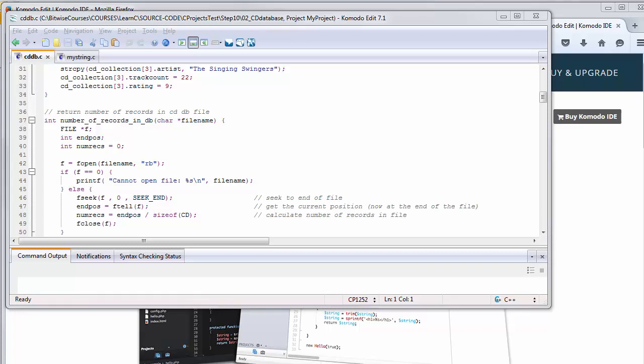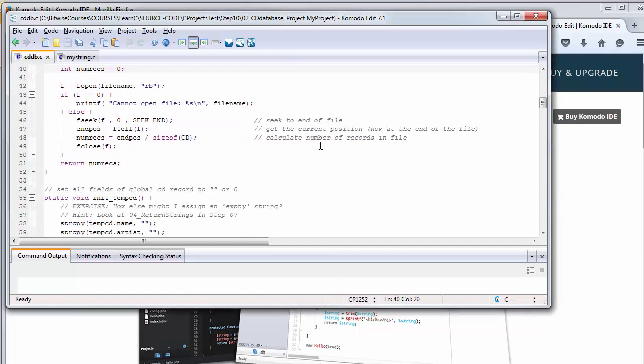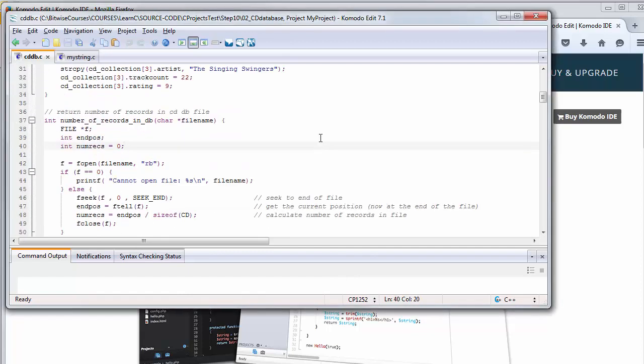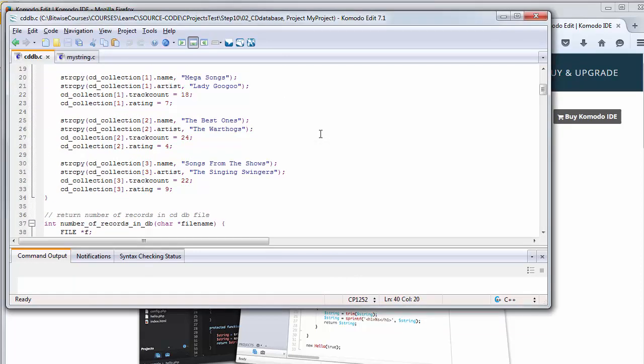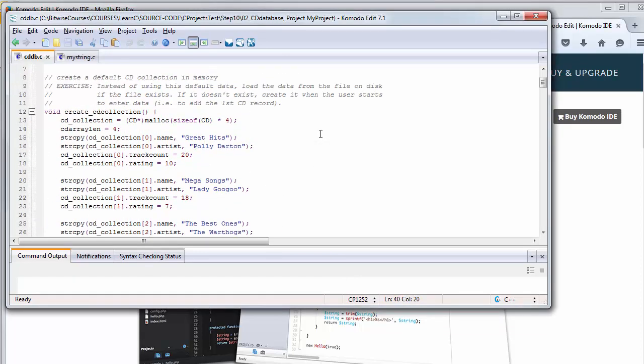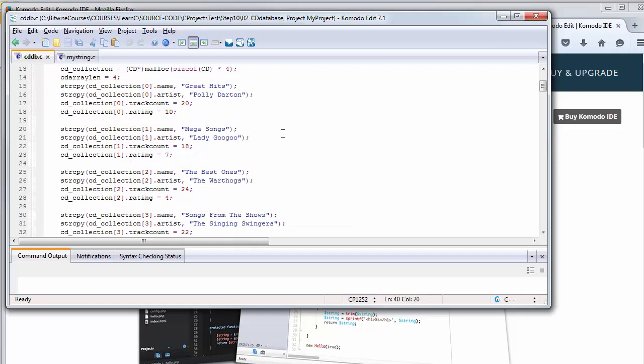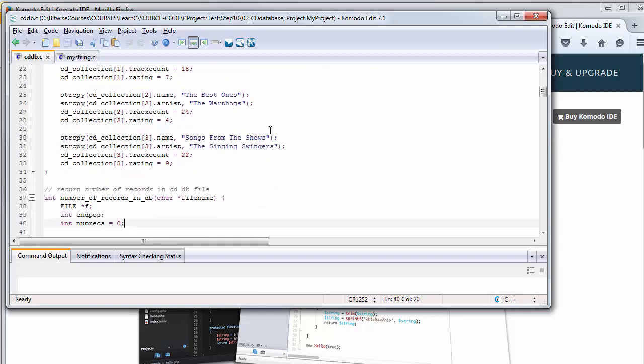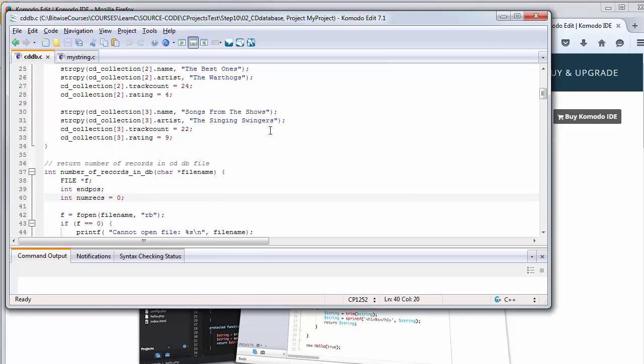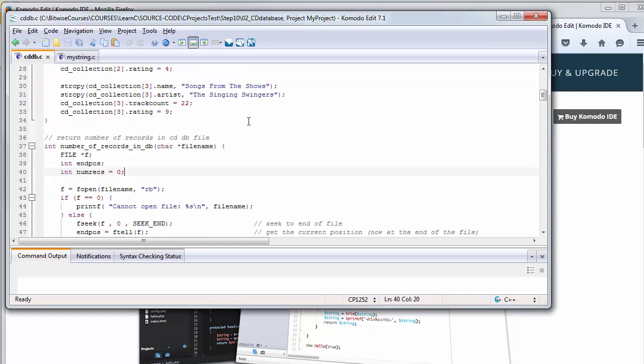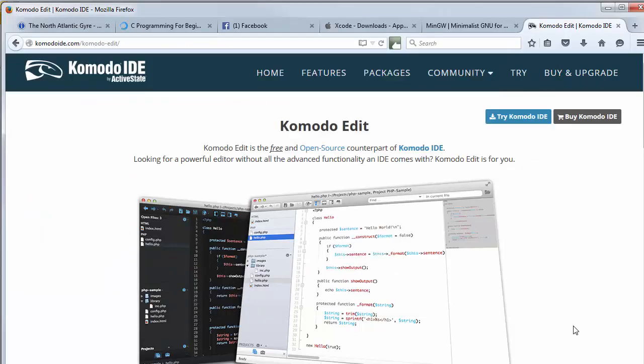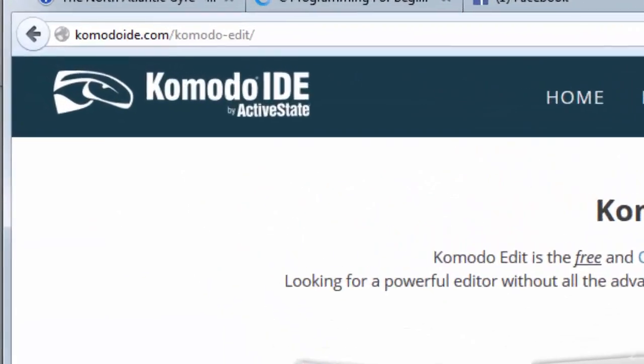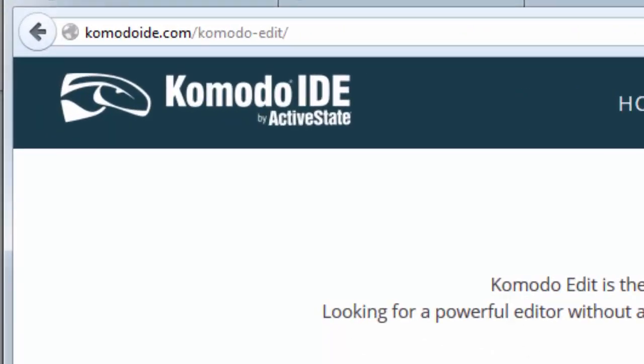Here I want to show you how you can use any editor to write C programs and compile those programs from the system prompt. For example, I'm using the free Komodo Edit editor. It's a multi-language, multi-programming language editor, and I can just load my C source code into it, and it does code coloring and code collapsing and all the essential features you'd expect to be able to use with a C editor. You can get a copy of this Komodo Edit free editor from the Komodo IDE website.